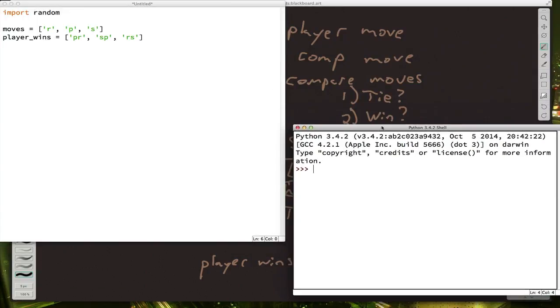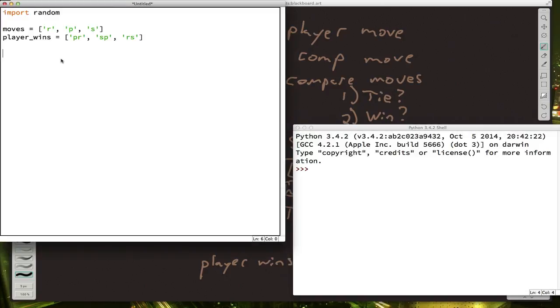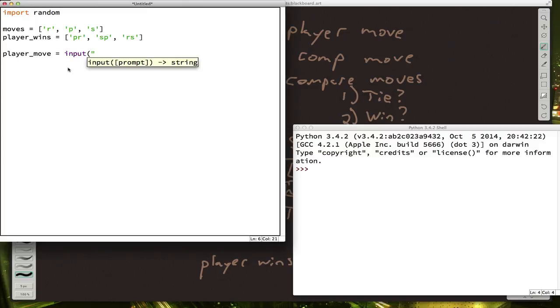What's the first step of our game? Remember here we had player move. So we need to get the player's move. Well, we can use the input command for that. Player move equals input your move.